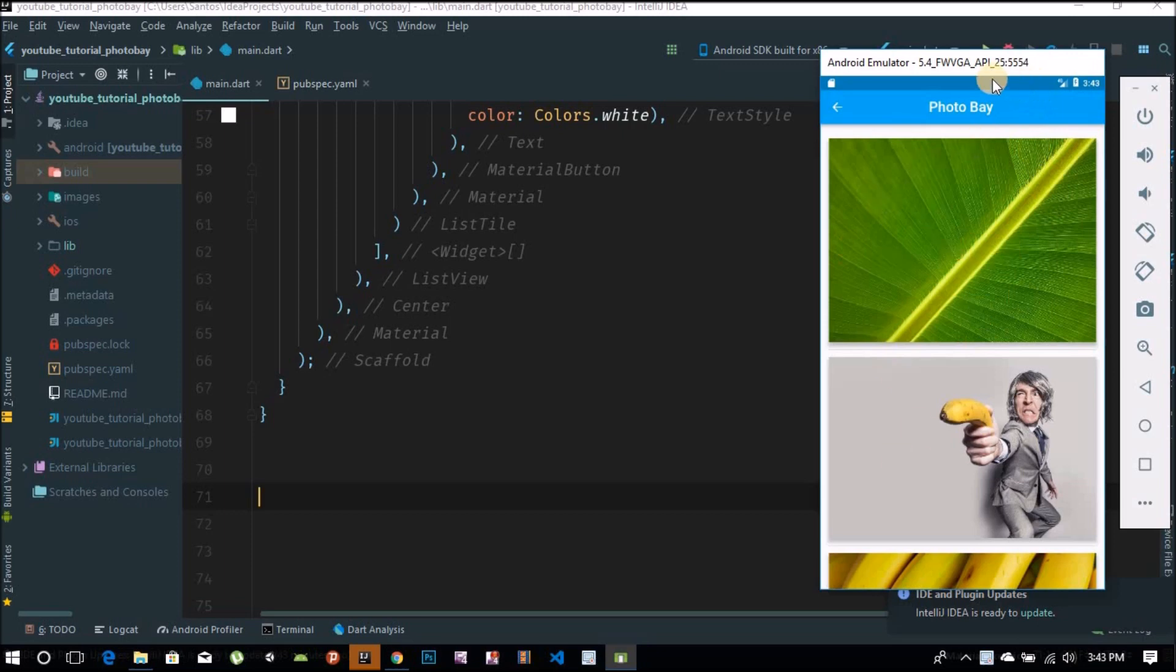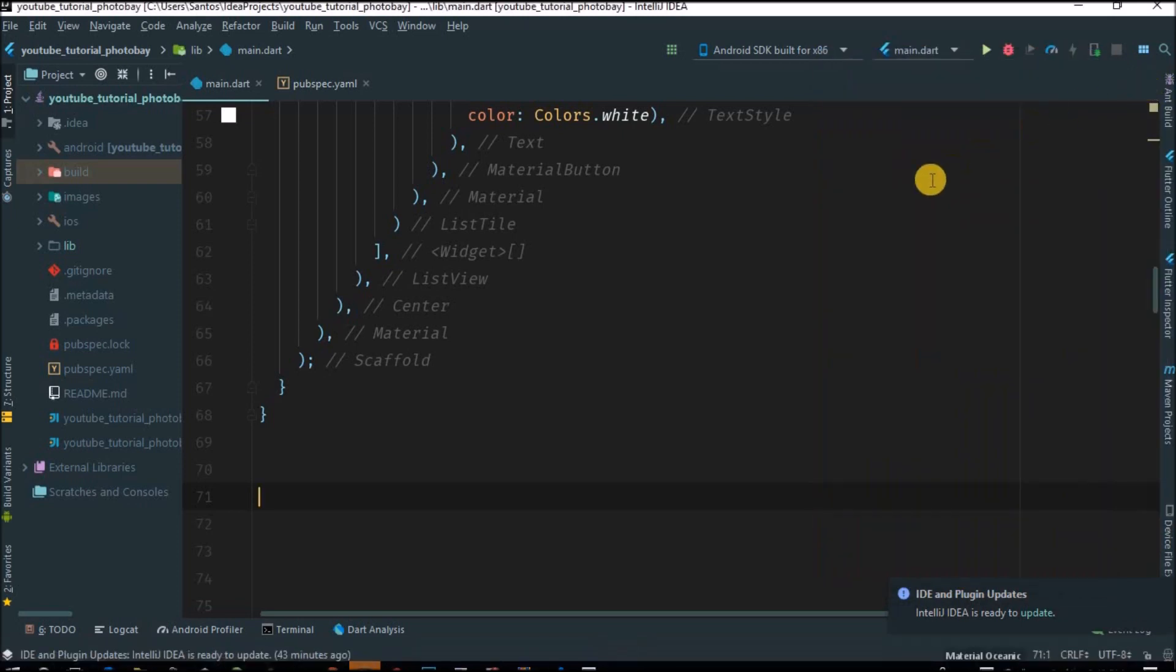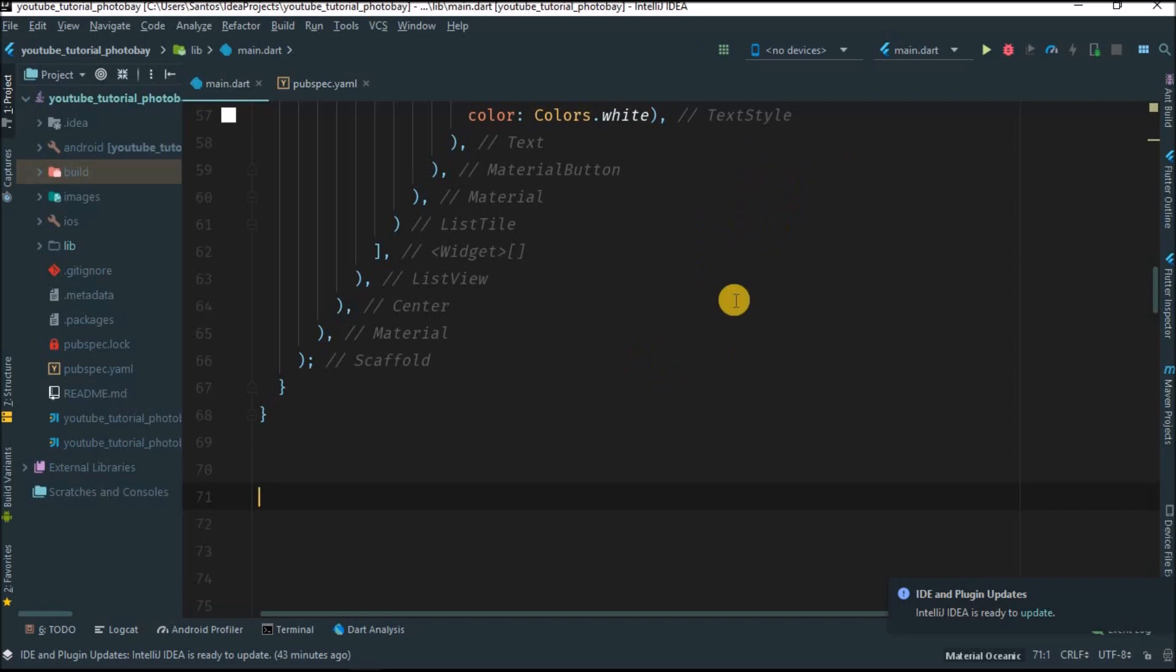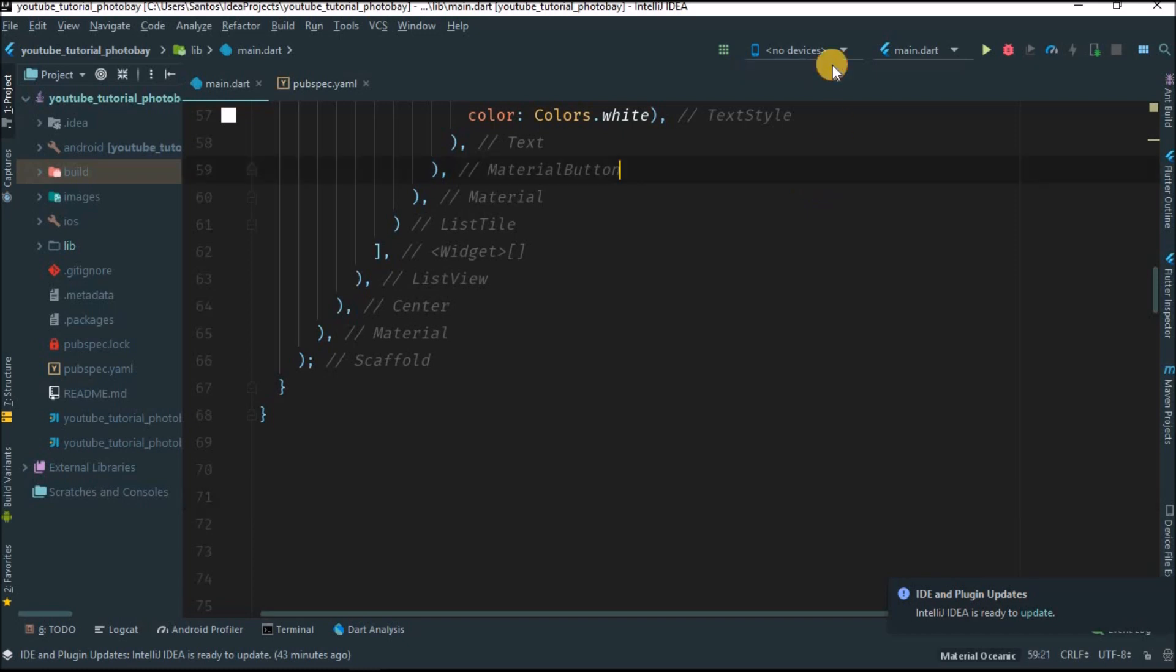We're going to use the Pixabay API, and that API can provide us some free images from the internet. Let's try to connect to my device.